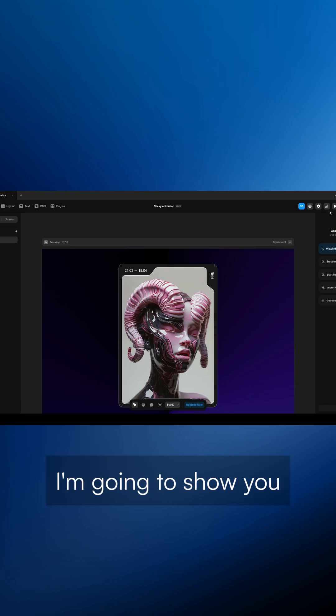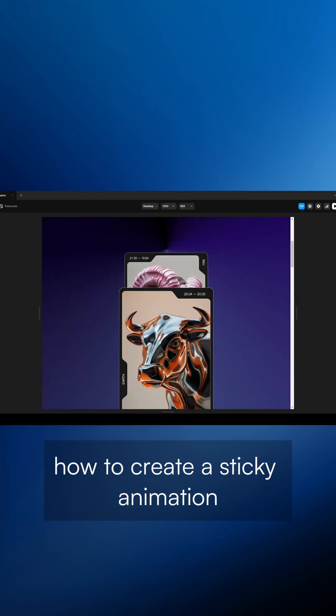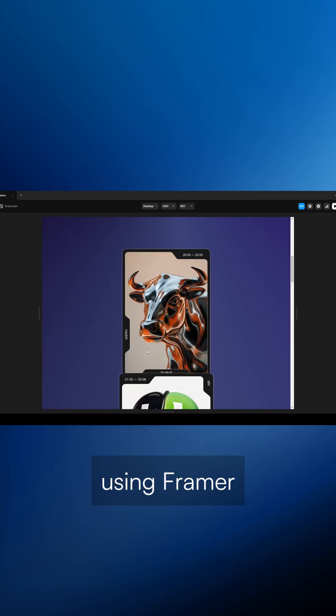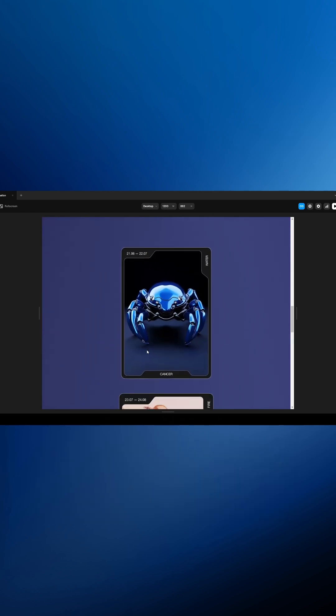In this video, I am going to show you how to create a sticky animation using Framer without writing a single line of code.